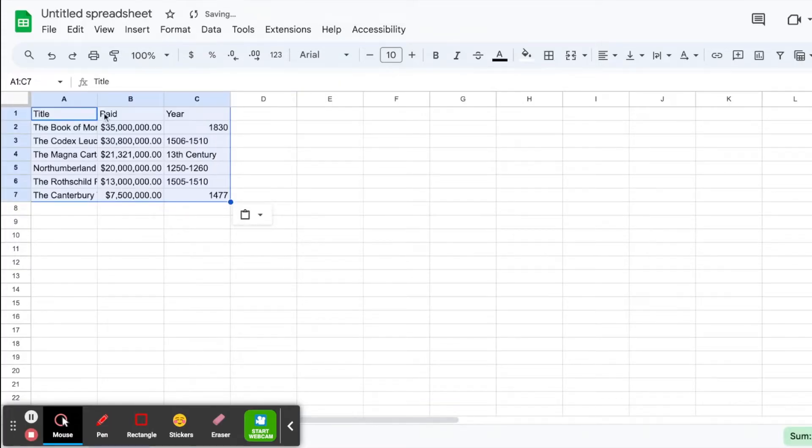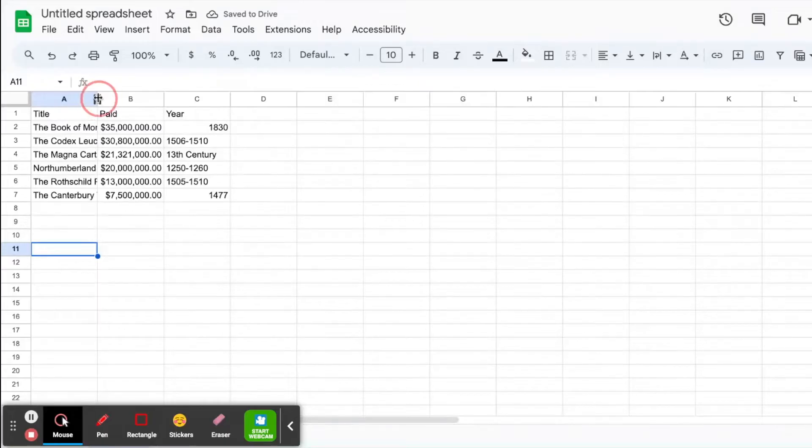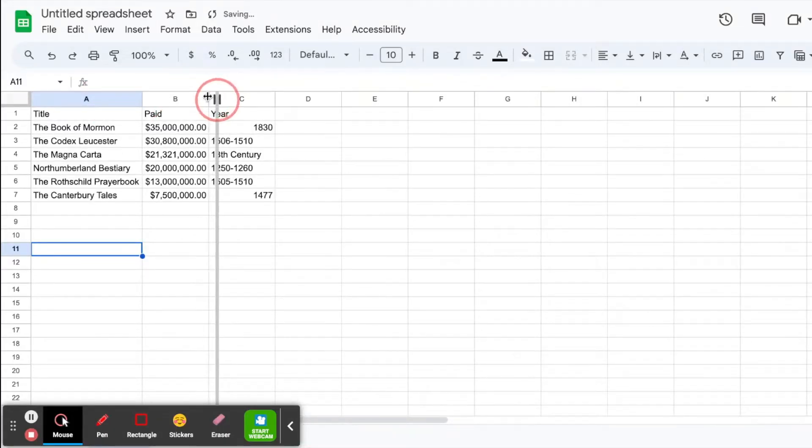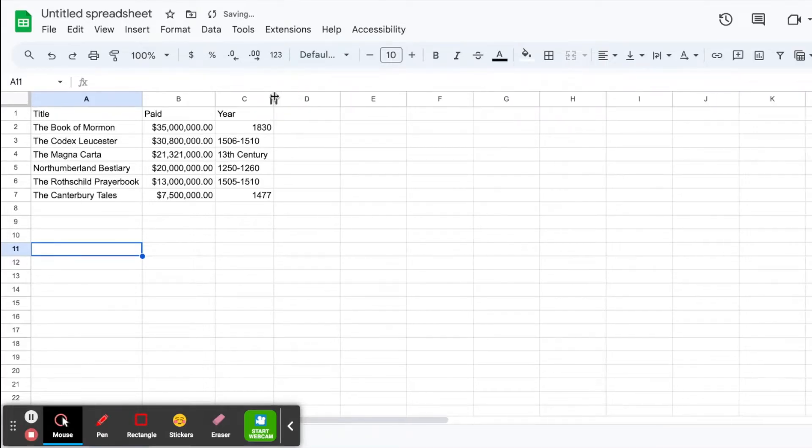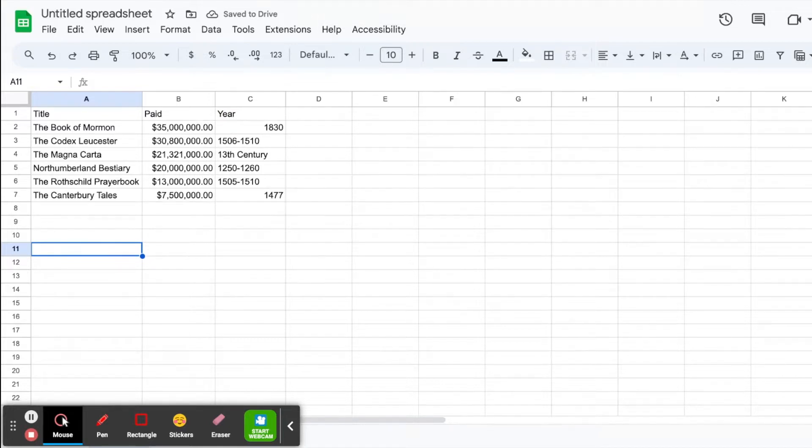Once your data is typed in, you may need to change the size of some of your columns. I usually move my mouse until I have that double arrow with the line, and then you can just double click on the column to make it whatever size. You can also drag it if you'd like to change your size that way. So now I've got my data all resized the way I would want it.